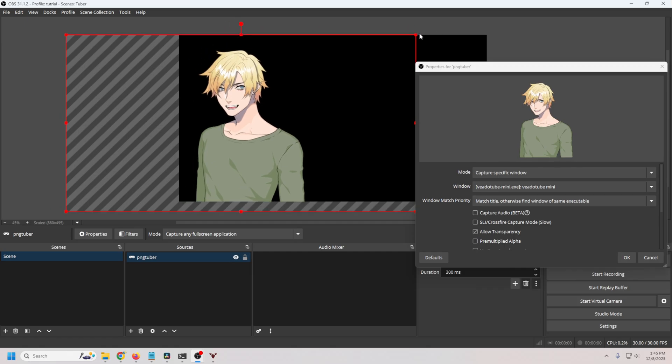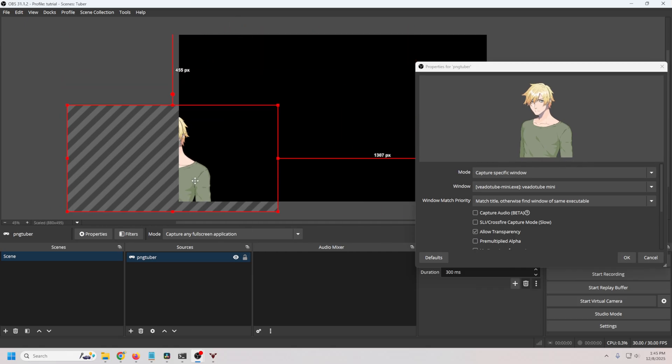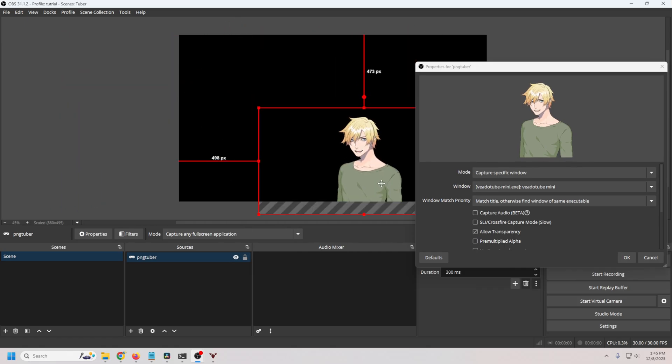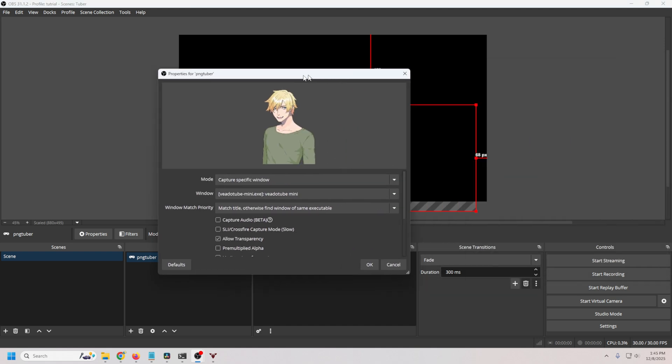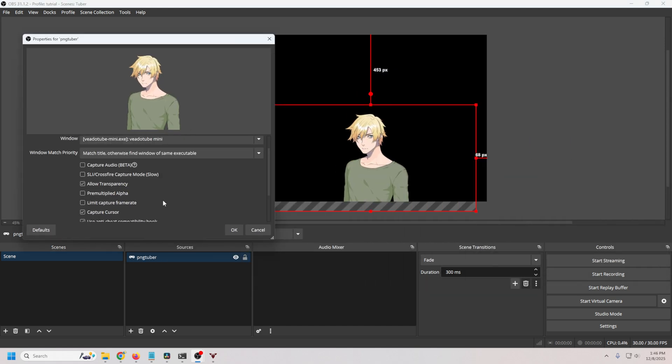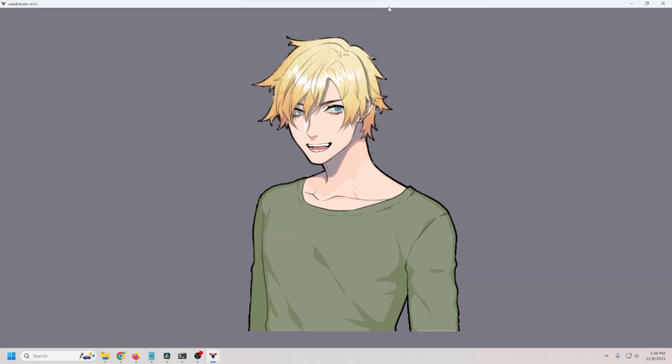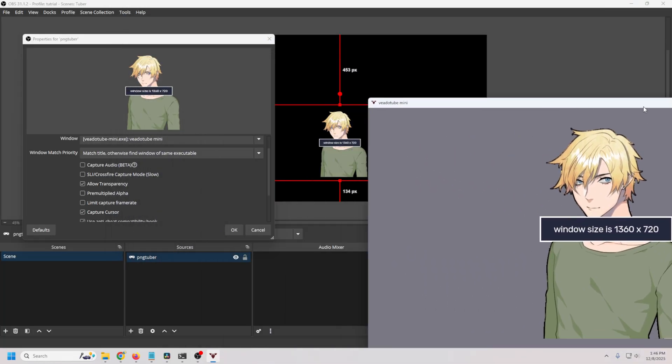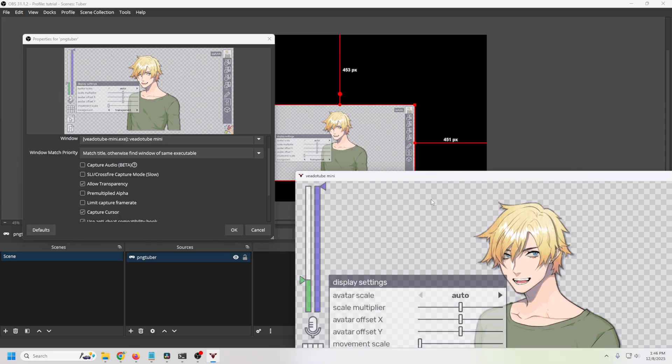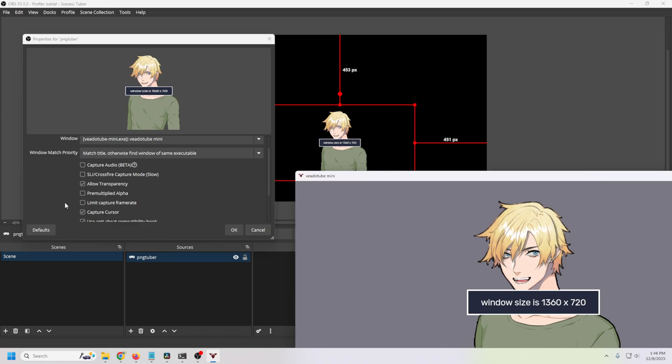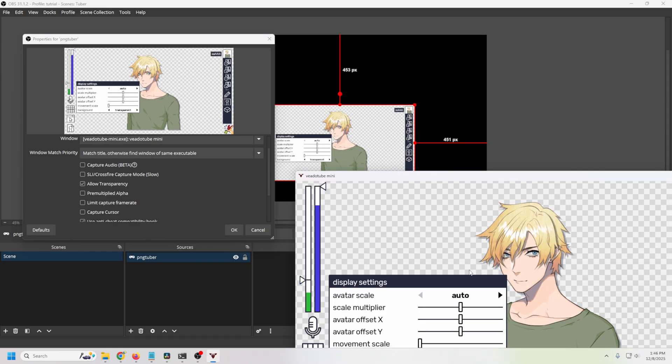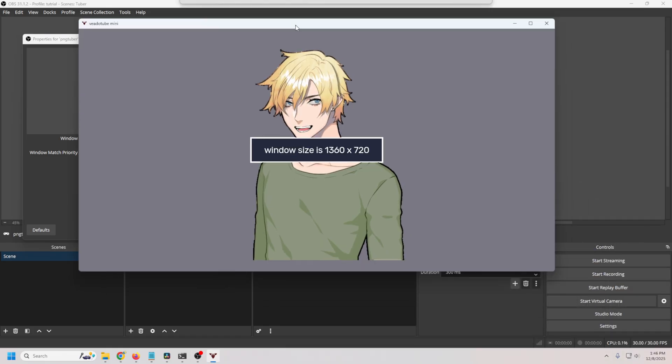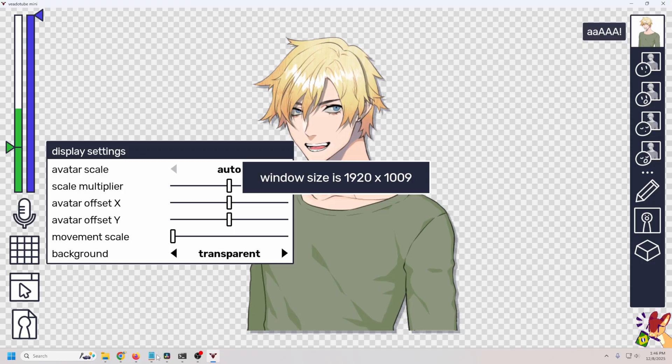We'll call this PNGTuber and click OK. Then we just drop this down and we want to capture a specific window. We want to drop this down and we want to capture this VTube Mini window right here. And you can see that it comes up. All we have to do is tell it that we want to allow the transparency and boom. Now we've got all black and we can just set this guy wherever we want. So it could be in the corner or in the center. However big or small we want, we are done.